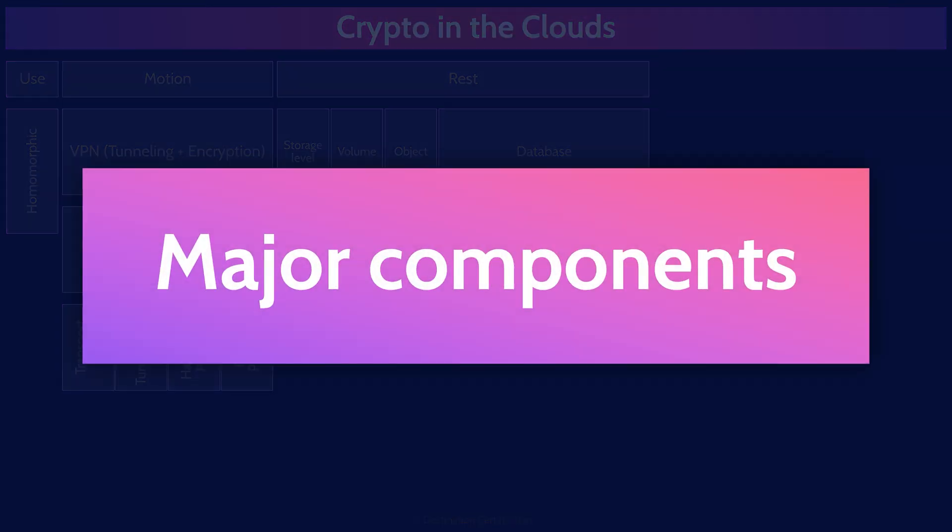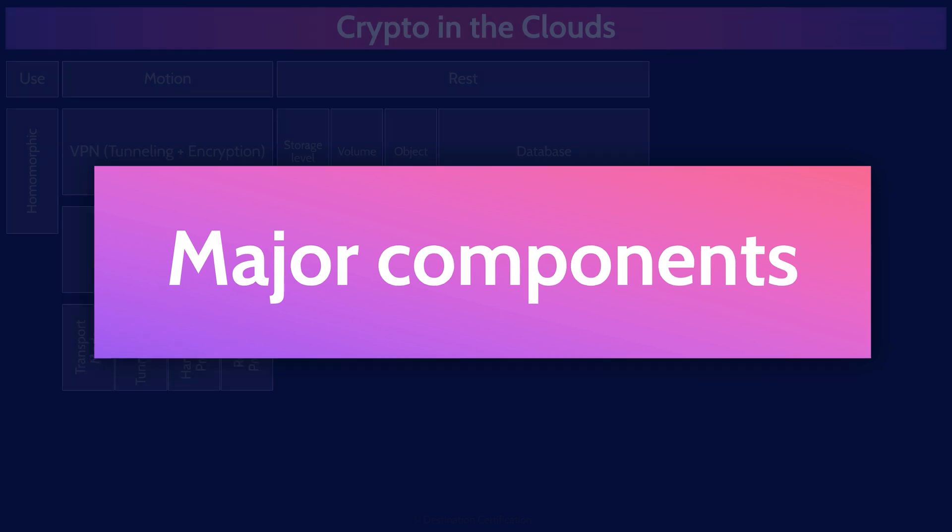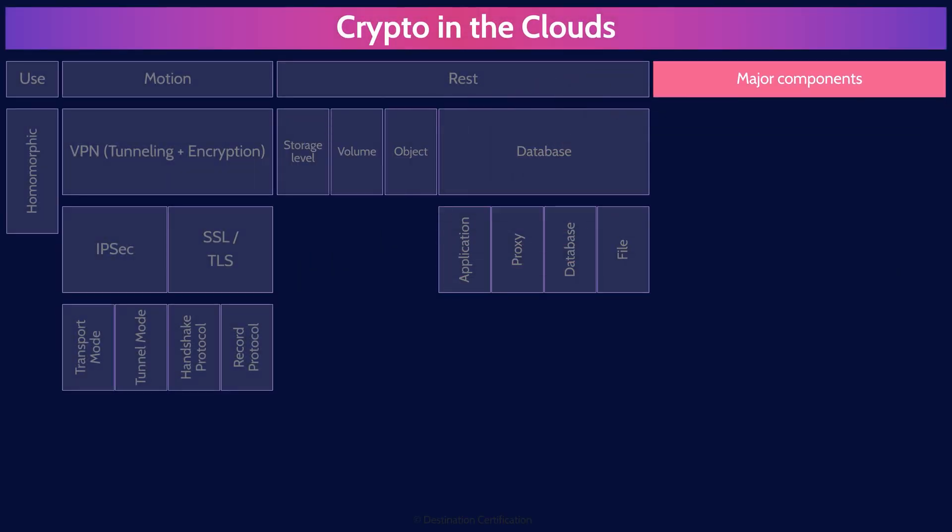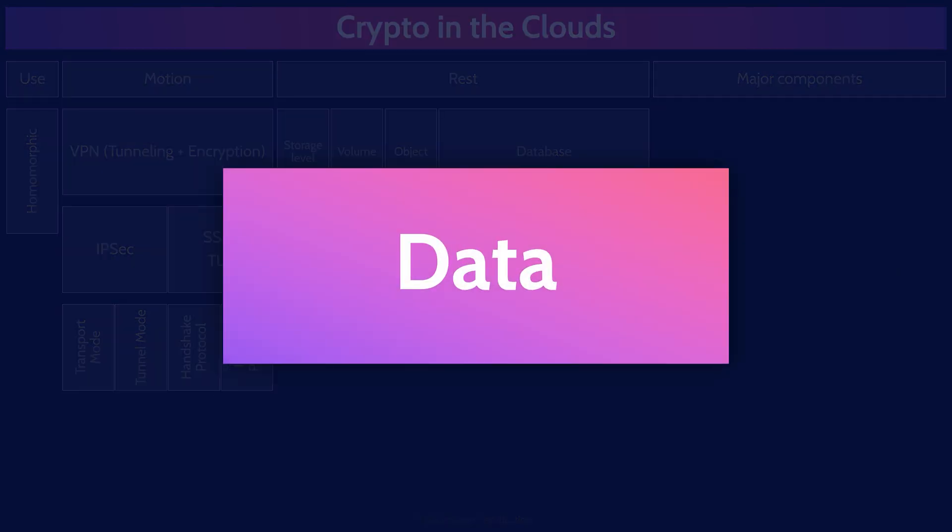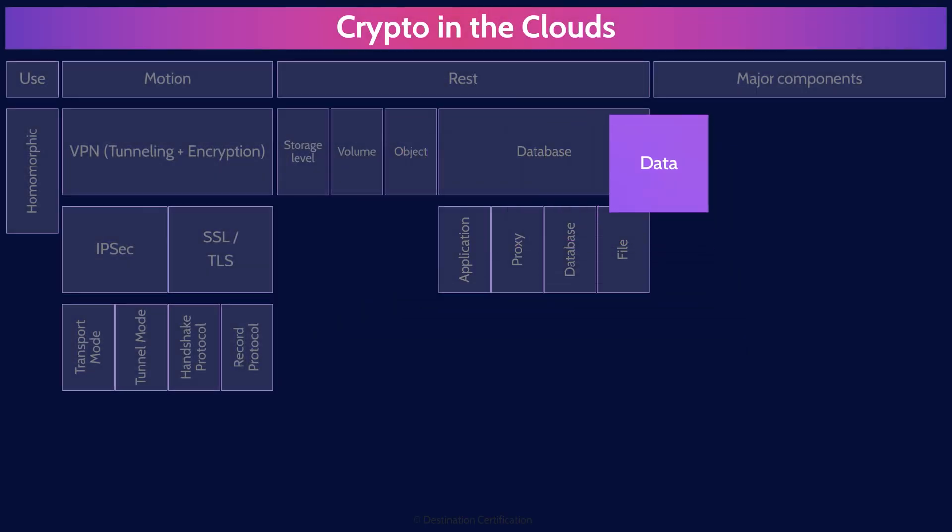If you want to encrypt anything, there are three major components you need: the data, the encryption engine, and the key. The data is whatever sensitive data that you want to encrypt. Pretty straightforward.